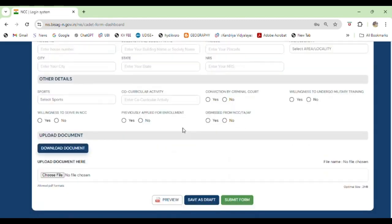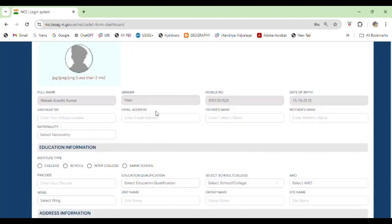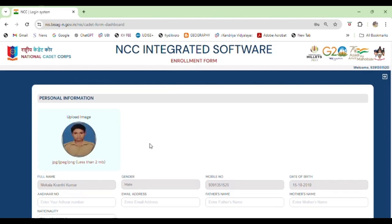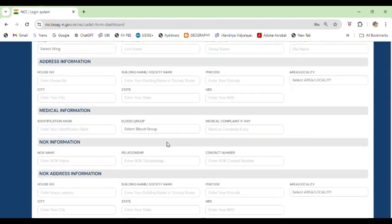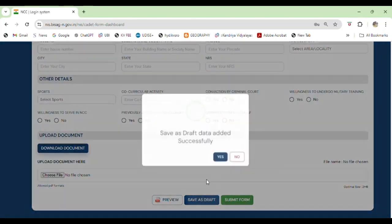Now you can see this form will open. Then you have to fill the form with your details and photo. You have to click on the photo and you can upload it directly — just click on the photo and open it. The photo is already selected.